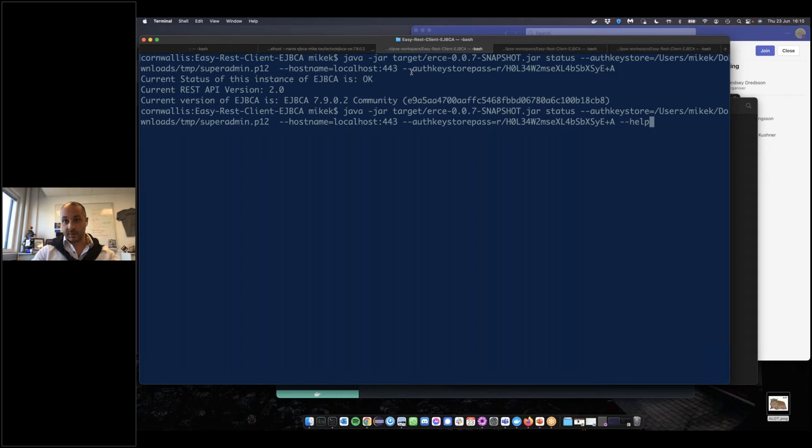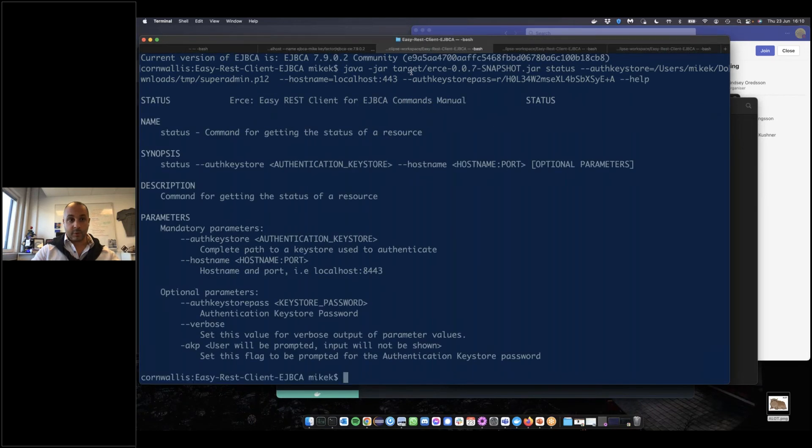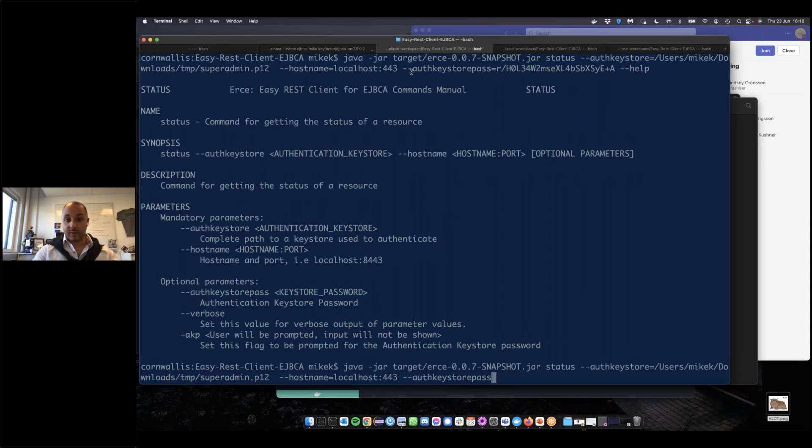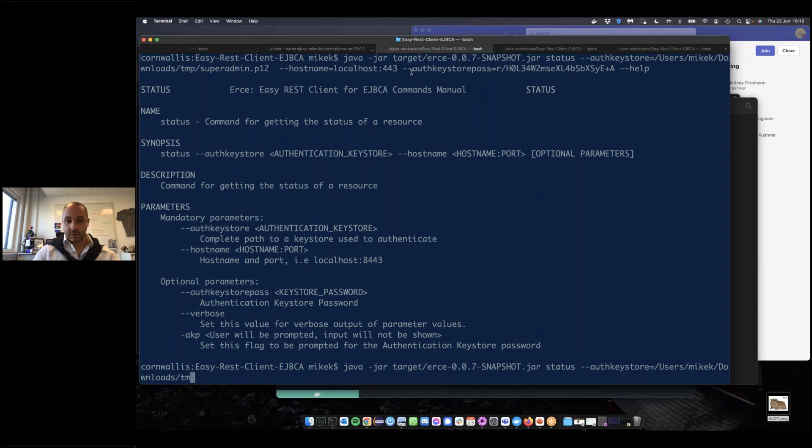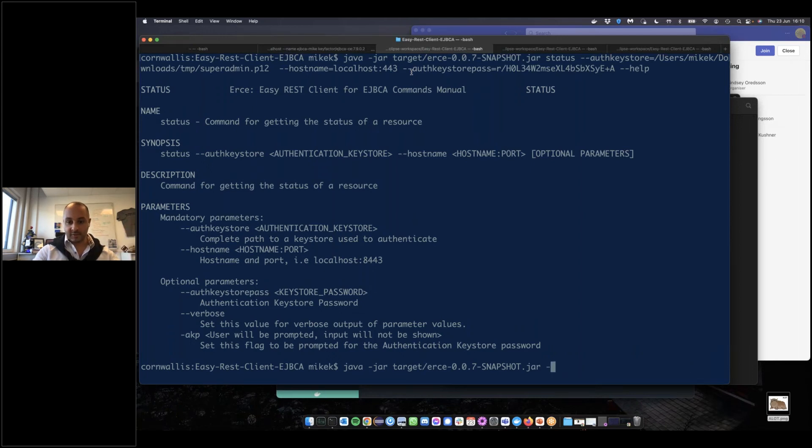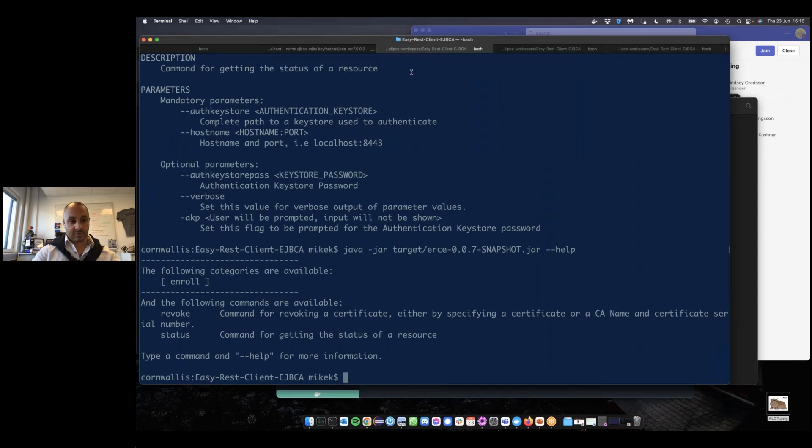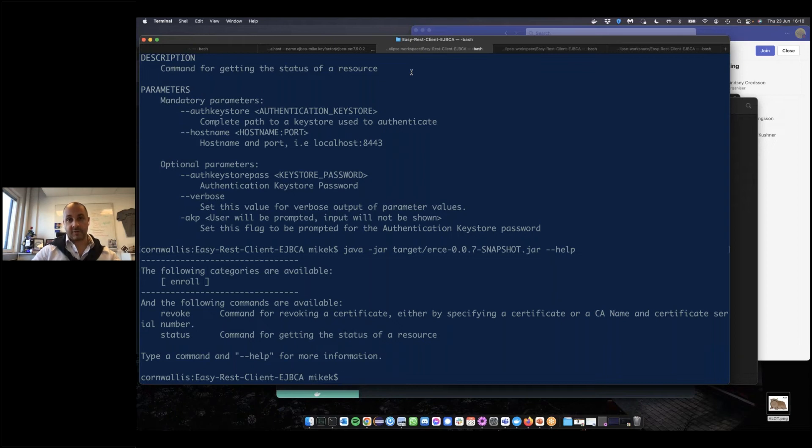To download the help function, if you're in a command and not sure how it's supposed to be used, simply add --help as a switch. You'll get a complete man page describing that command. If you want to find out what commands are implemented and exist, you can simply run the jar as is with --help. This gives you a description of the implemented commands. In this case, we have enroll which has sub-commands, revoke, and status.